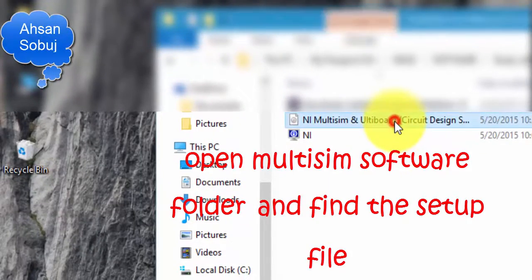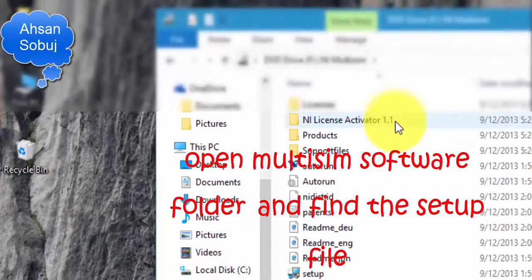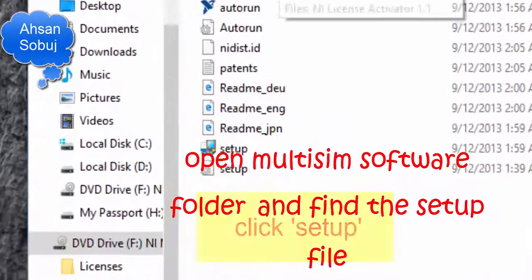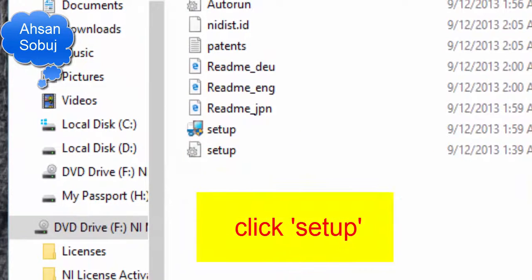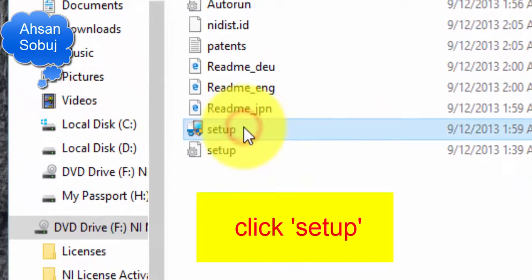Firstly, you open your subscribe folder and then click on setup.